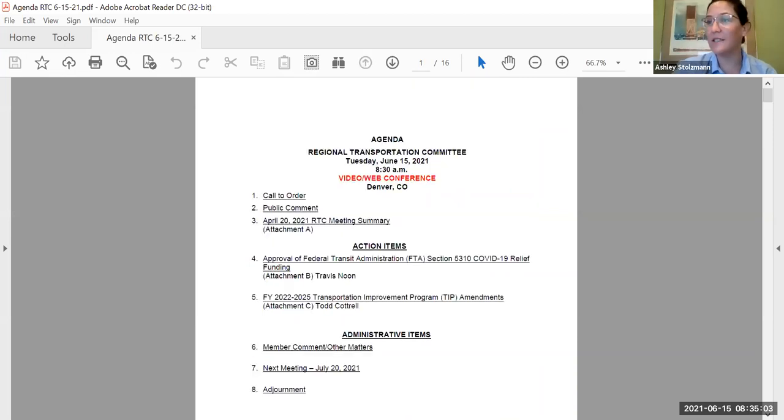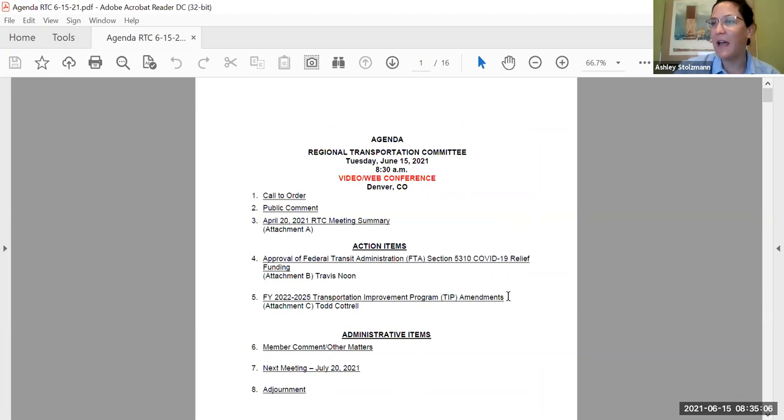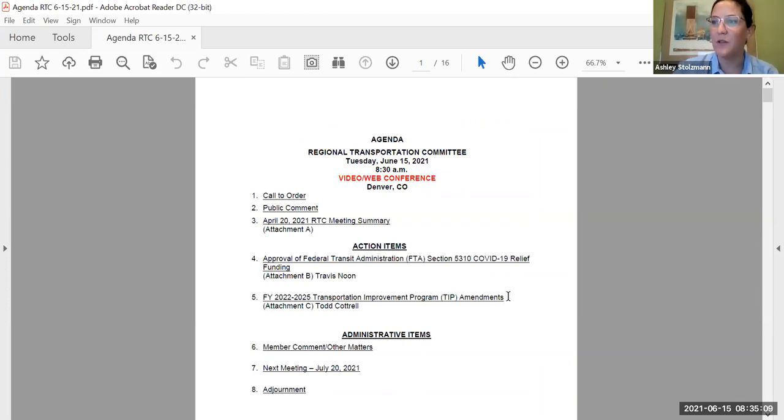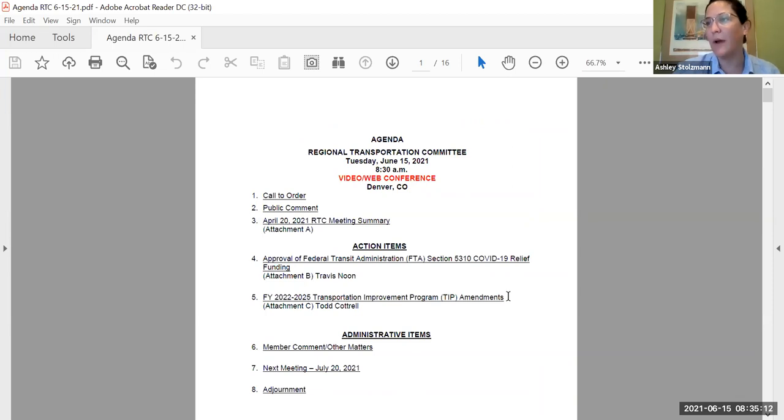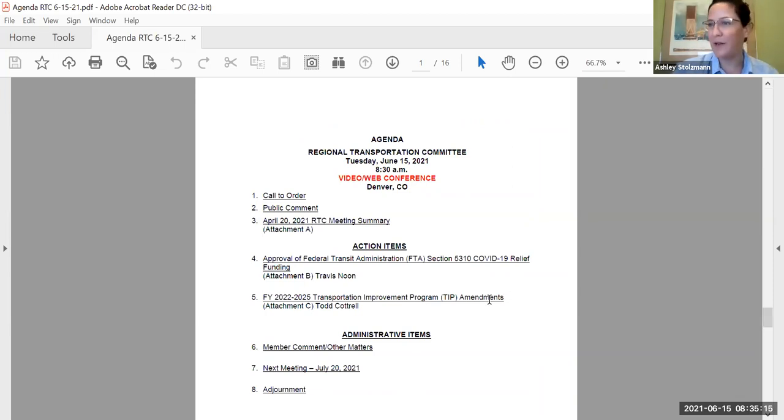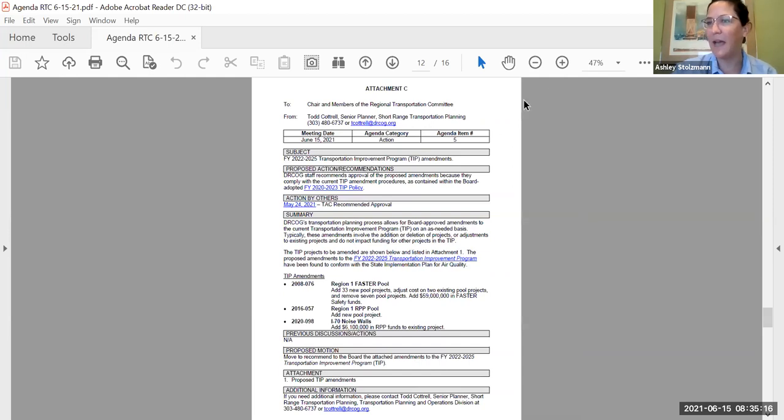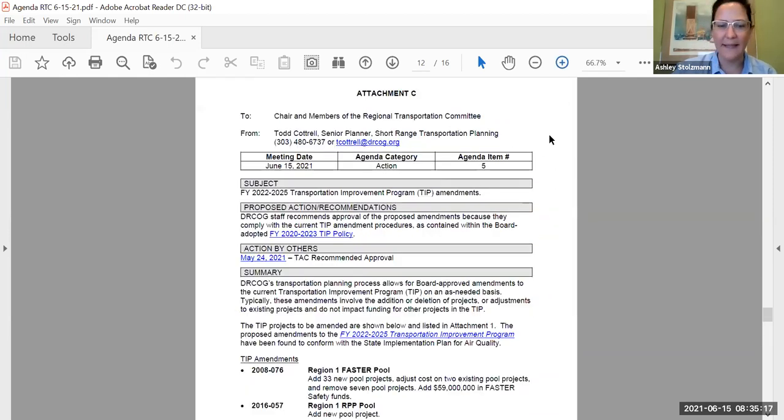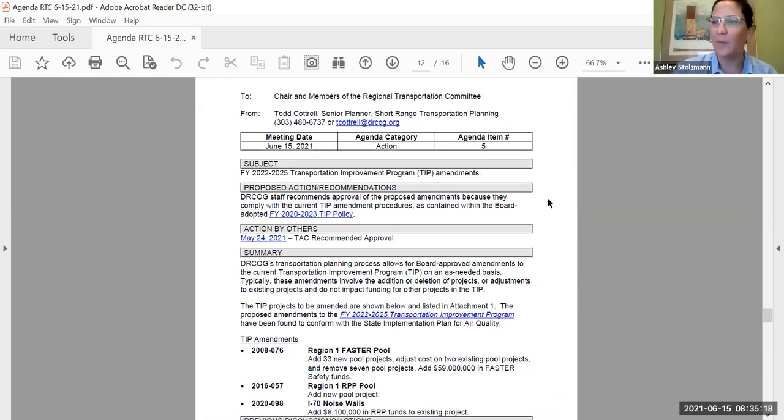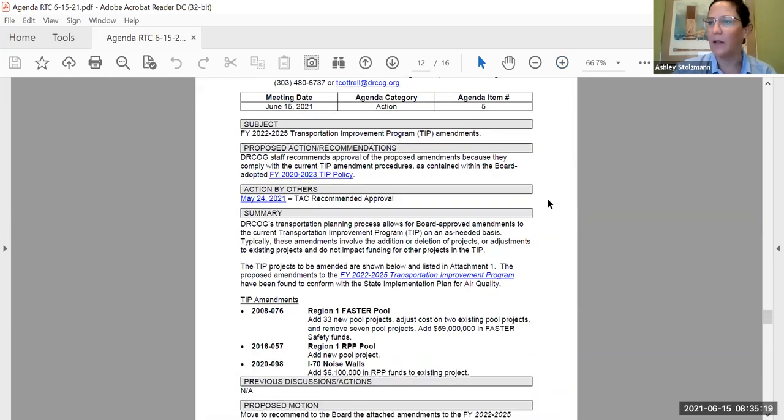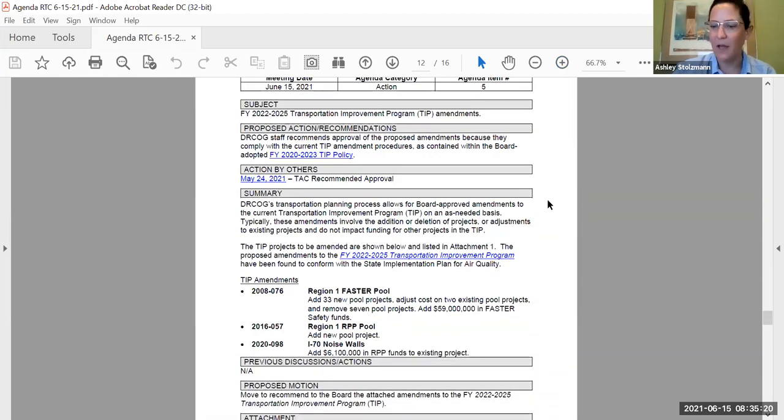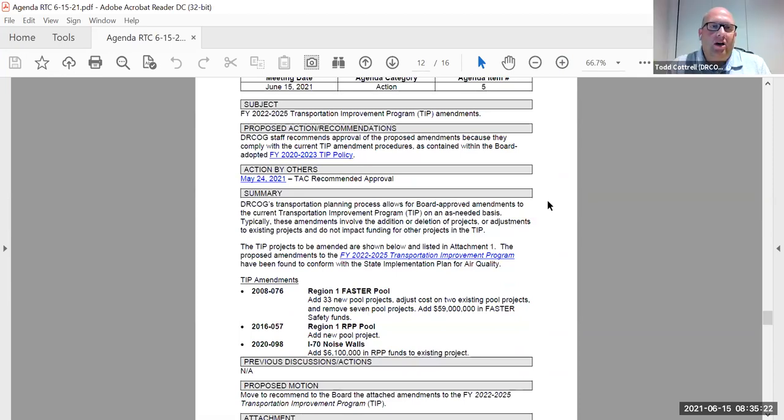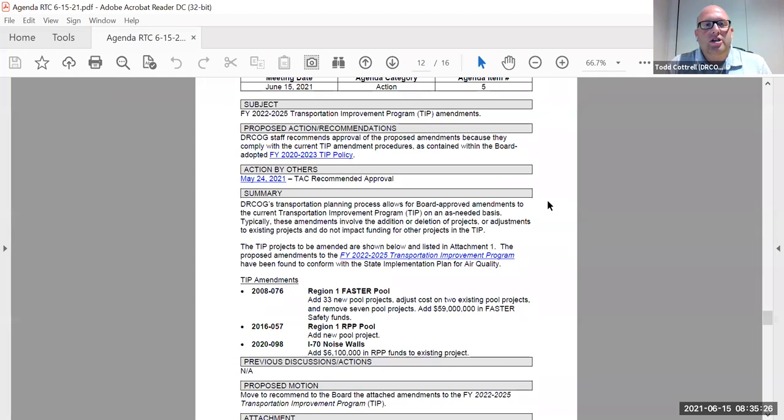And that'll take us to our next agenda item this morning, which is Action Item 5, Attachment C in your packet, the FY 2022 to 2025 Transportation Improvement Program TIP Amendments. Todd Cottrell, our Senior Planner, is going to take us through that, and again, that's Attachment C in your packet if you're following along that way. Todd, take it away. Thank you, Madam Chair.